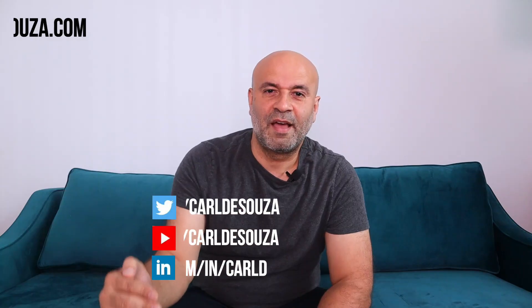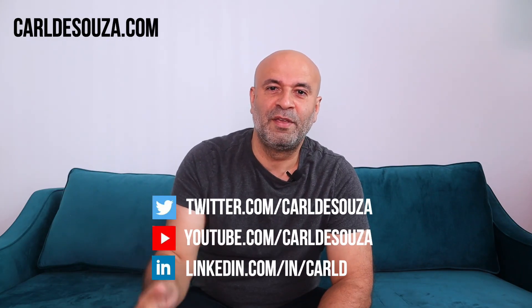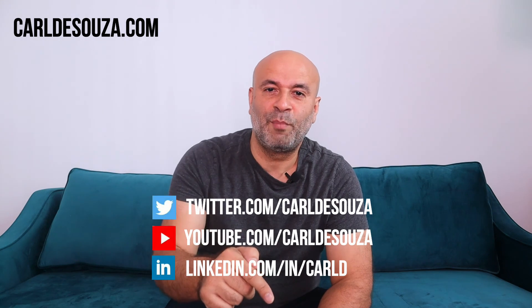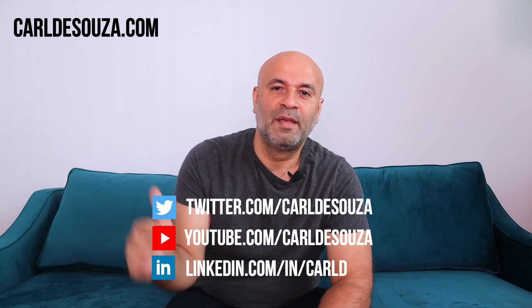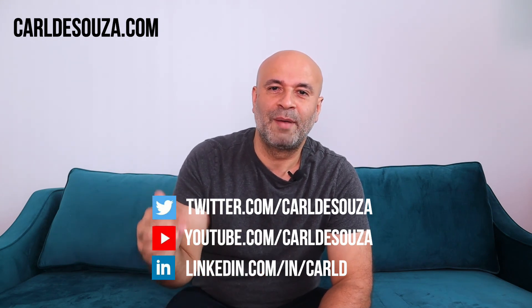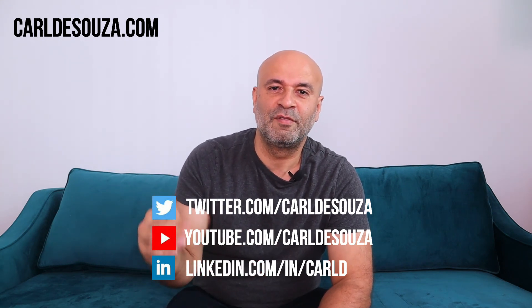So that's it, guys. If you like this video, don't forget to hit the like button, subscribe to my YouTube channel, and of course, check out my blog at carldesouza.com. Thank you.